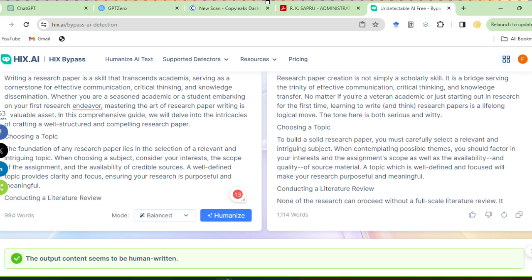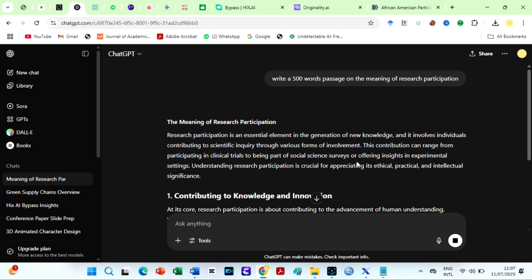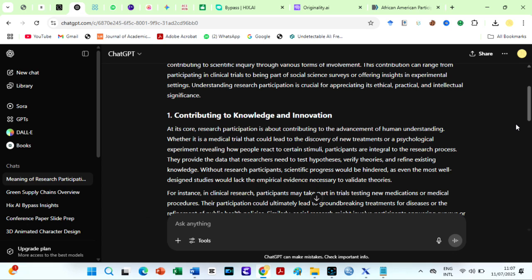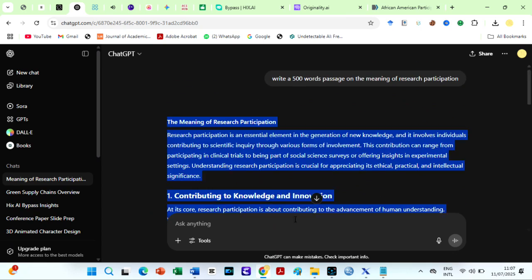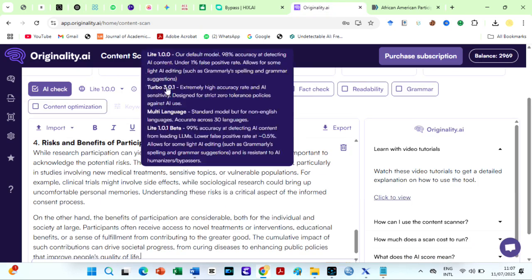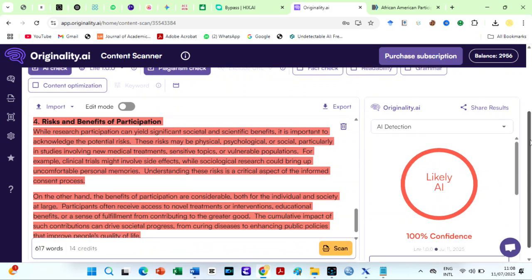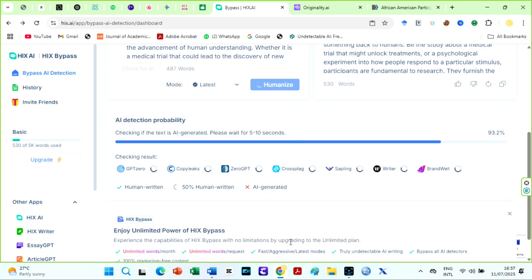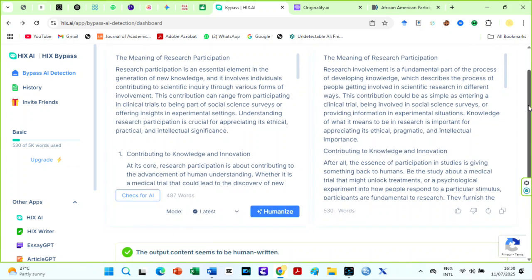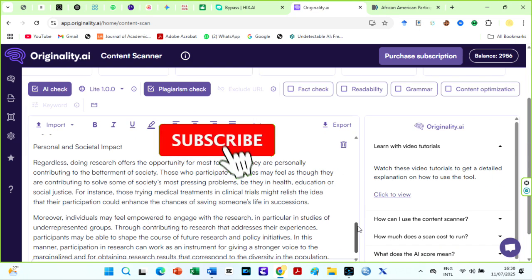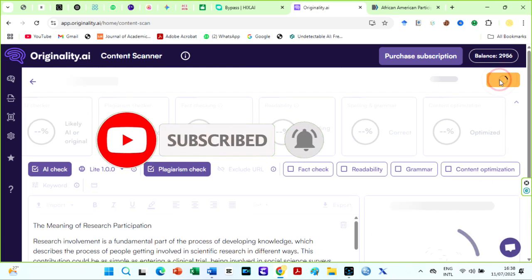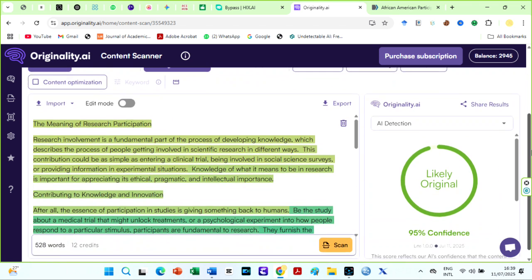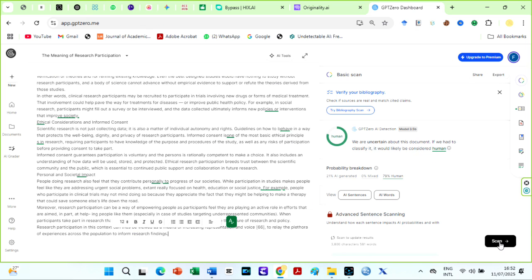Look at this for example. I asked ChatGPT to write a 500 word passage on the meaning of research participation. I copied the text written by ChatGPT, which typically had a 100% AI score on Originality AI. Then I humanized using HIX AI Bypass. Let's check the AI score now, first on Originality AI. This is awesome. The result was 95% original. HIX was also able to bypass GPT-Zero too.